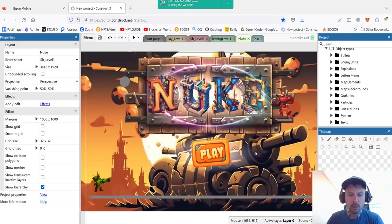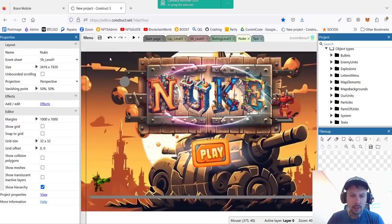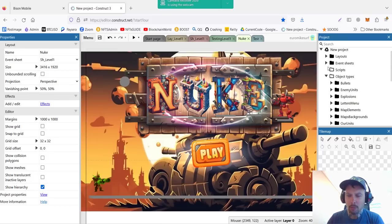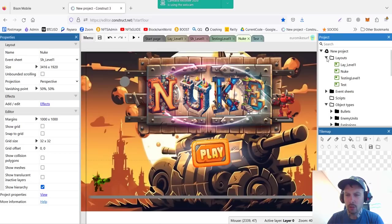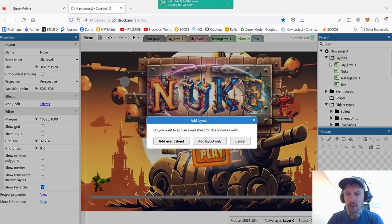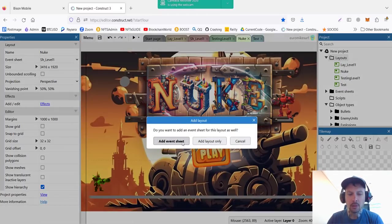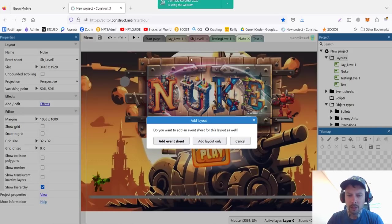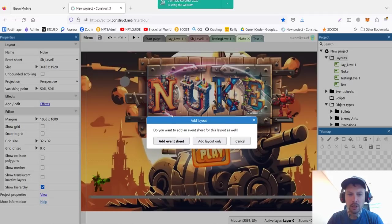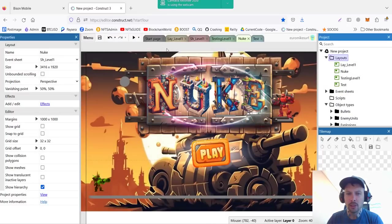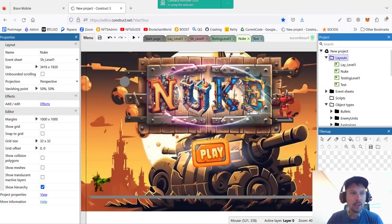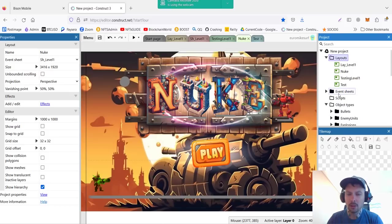So here is our idea for the main menu. This will be a separate layout, so I create a new layout, I click layout and then add layout. And here you can choose add layout with its own layout sheet or just a layout. In case you want your menu or new level to be obeying new rules, you can create a separate layout sheet for each level. Or you can use just a layout and it will be using the same rules that you have in your original sheet. So I just use the same sheet.